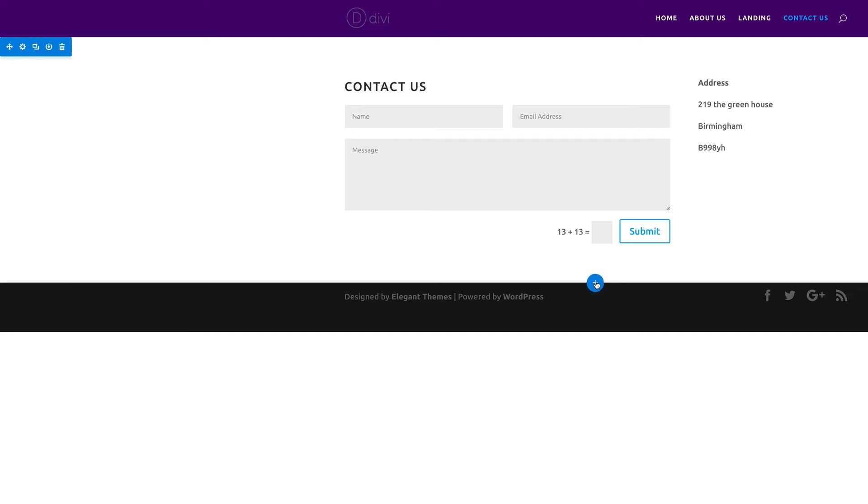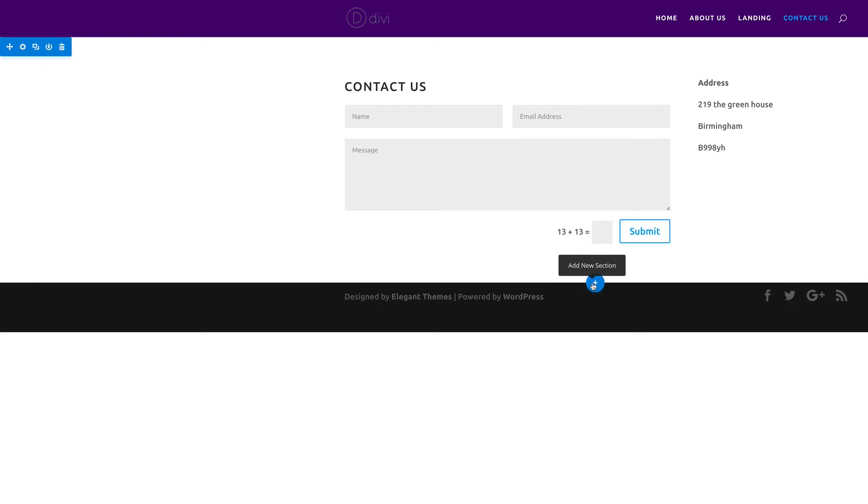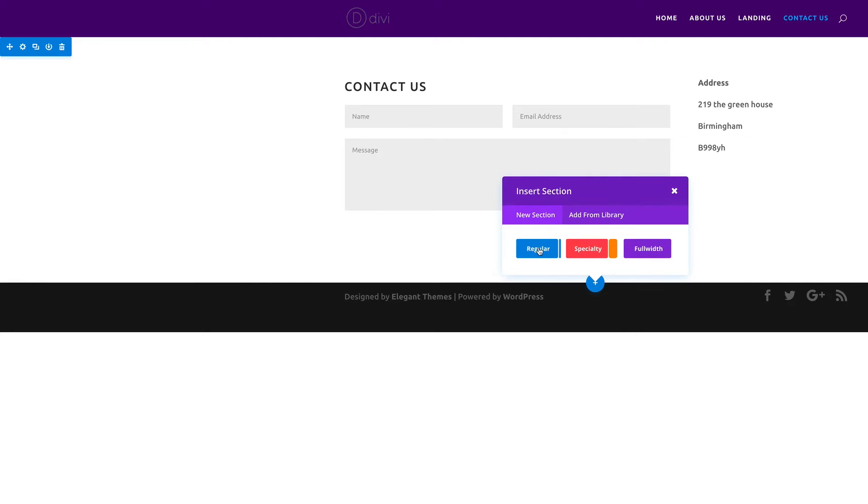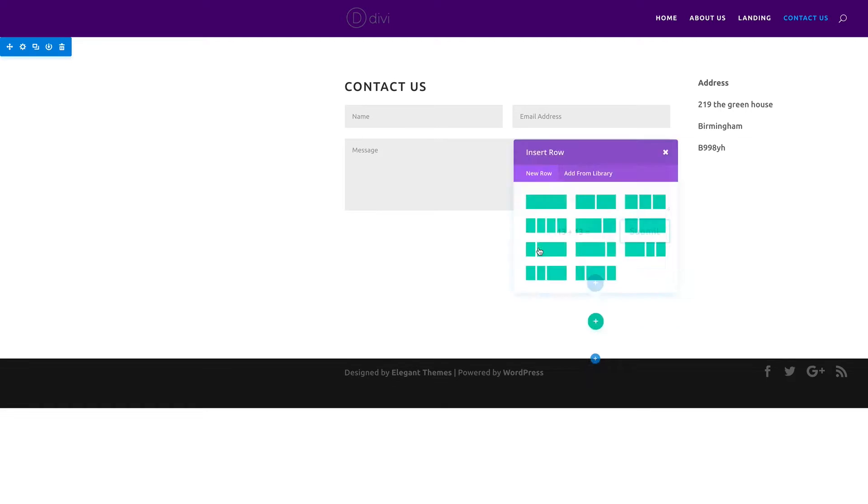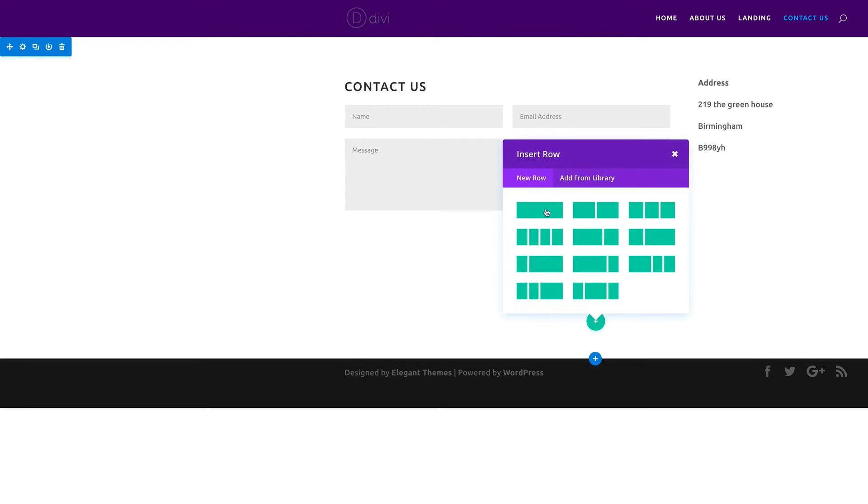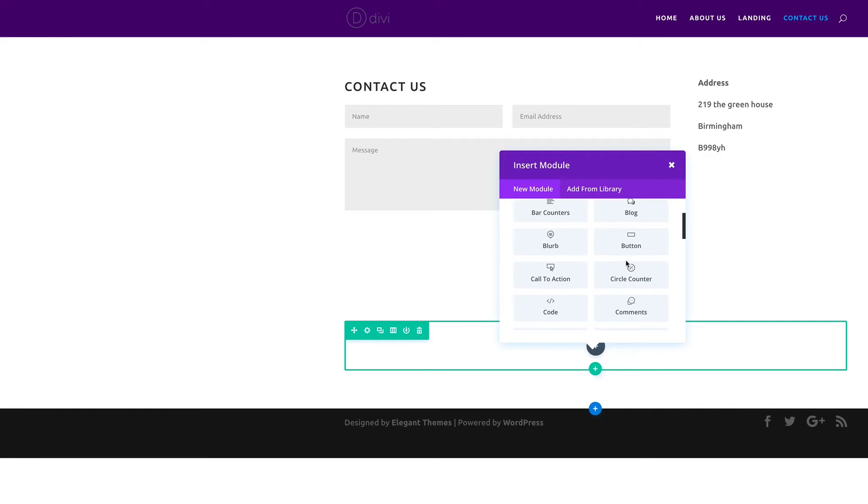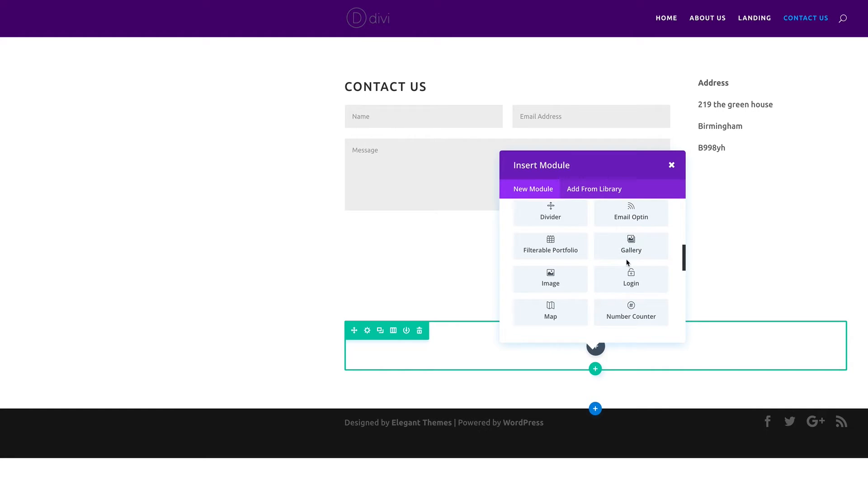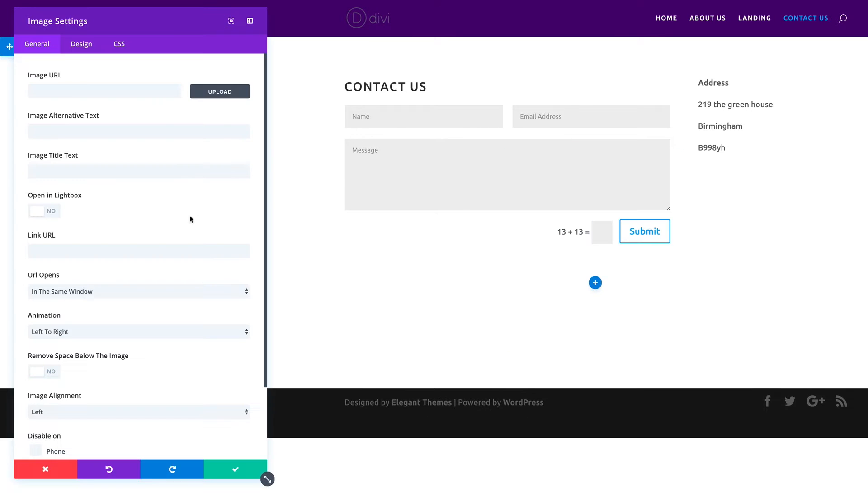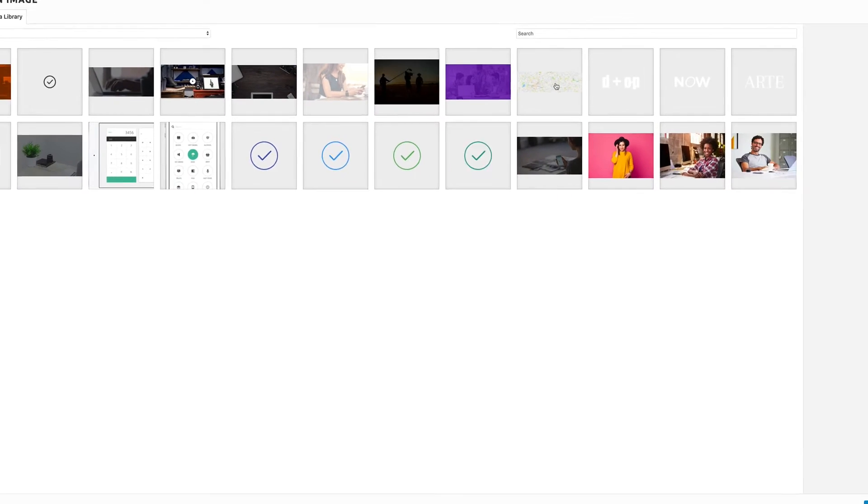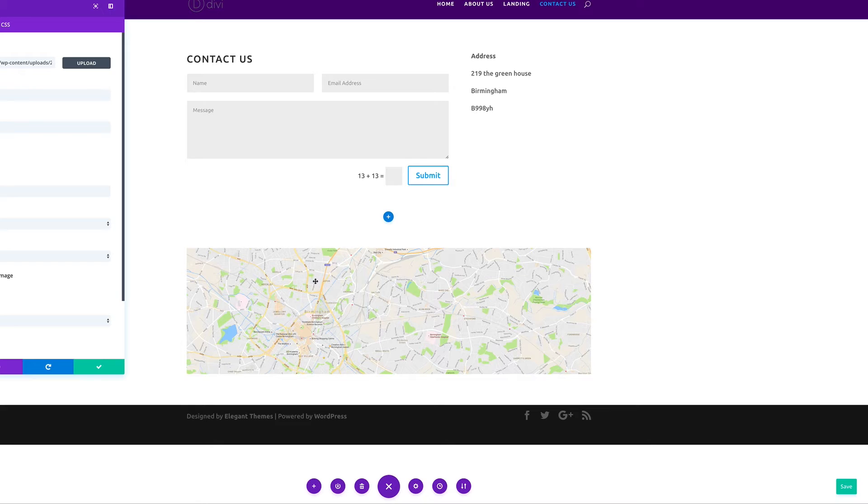I'm happy with that so I'm going to go ahead and save that. Finally we can make this page look much better by adding a map. I'm going to add a new section, this is going to be a regular section, one row, and I'm going to select image. Image URL, I'm going to click on upload. I've already got this in my media library so I'm going to go ahead and click on that and then click upload image.